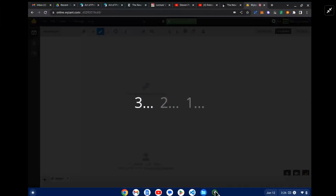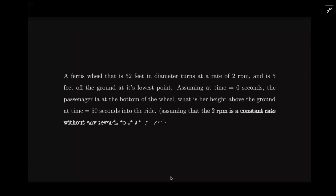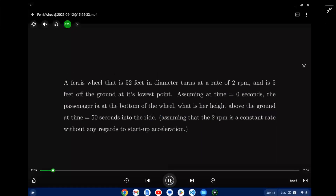We have a ferris wheel, and ferris wheels are a popular way to show how trig functions can be used in real life situations. Our ferris wheel has a 52-foot diameter, turns at a rate of two revolutions per minute, so the period is 30 seconds — every 30 seconds it does a full circle. It's five feet off the ground at the minimum, and we want to know the height after 50 seconds into the ride. Let's look at an illustration.